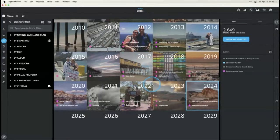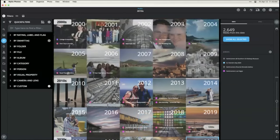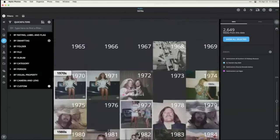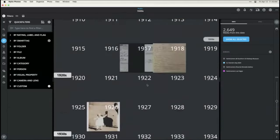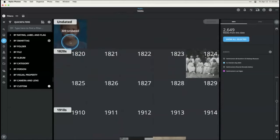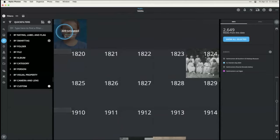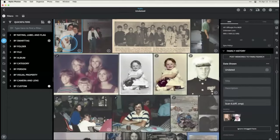Where are those undated photos? Scroll to the very top of your calendar and there's your undated area — everything that needs a date is there. Double-click in and you can start doing your research to add dates to these images.